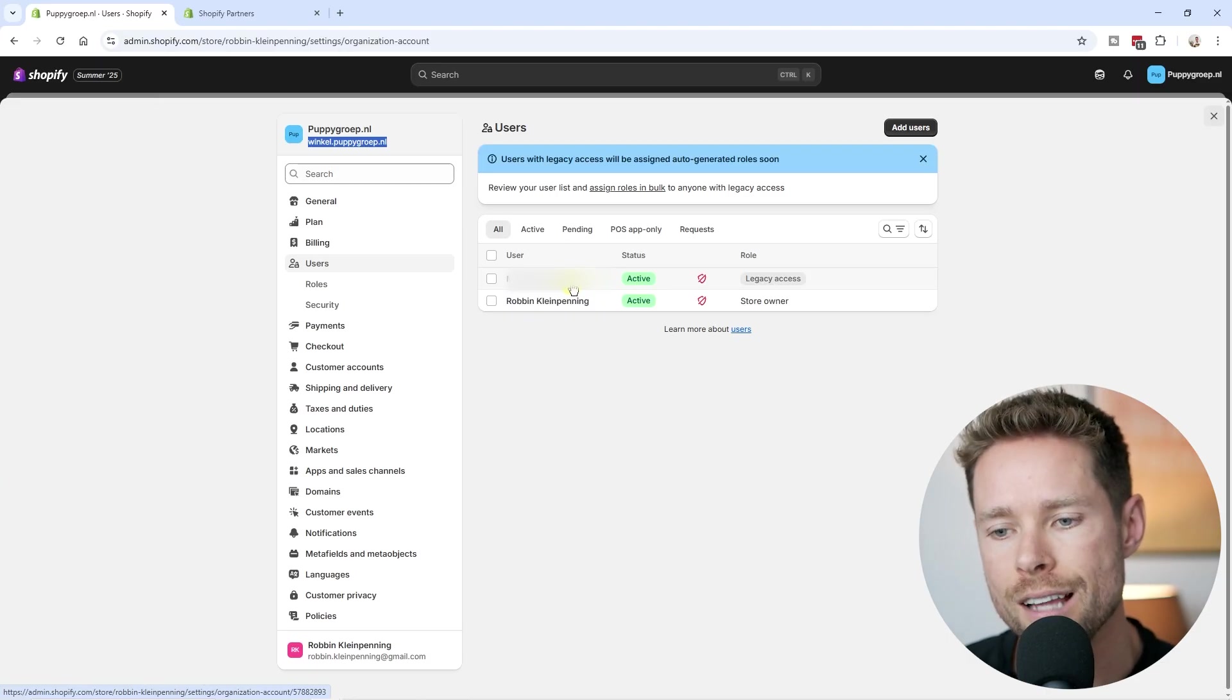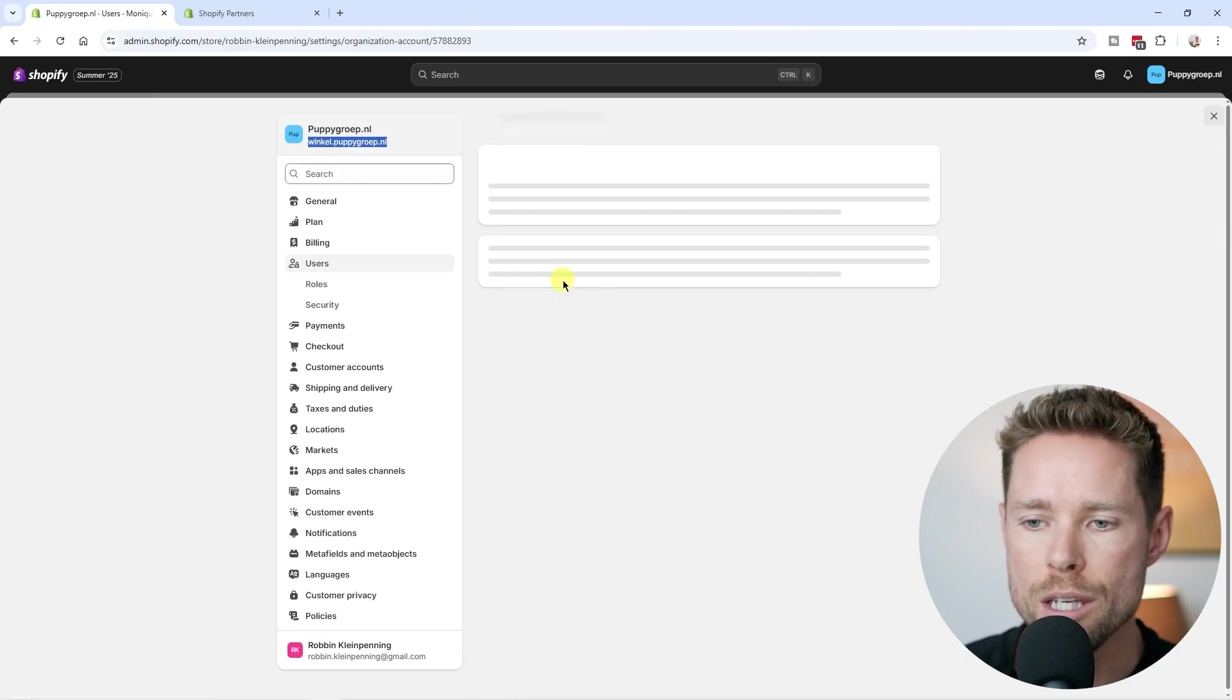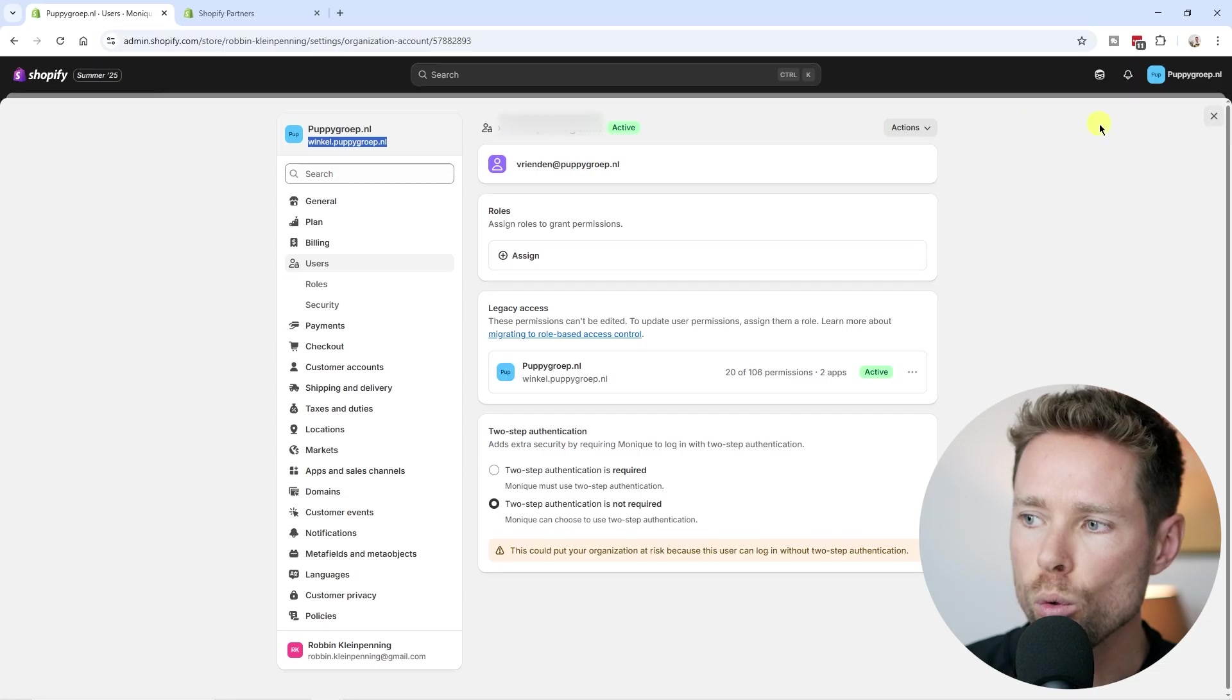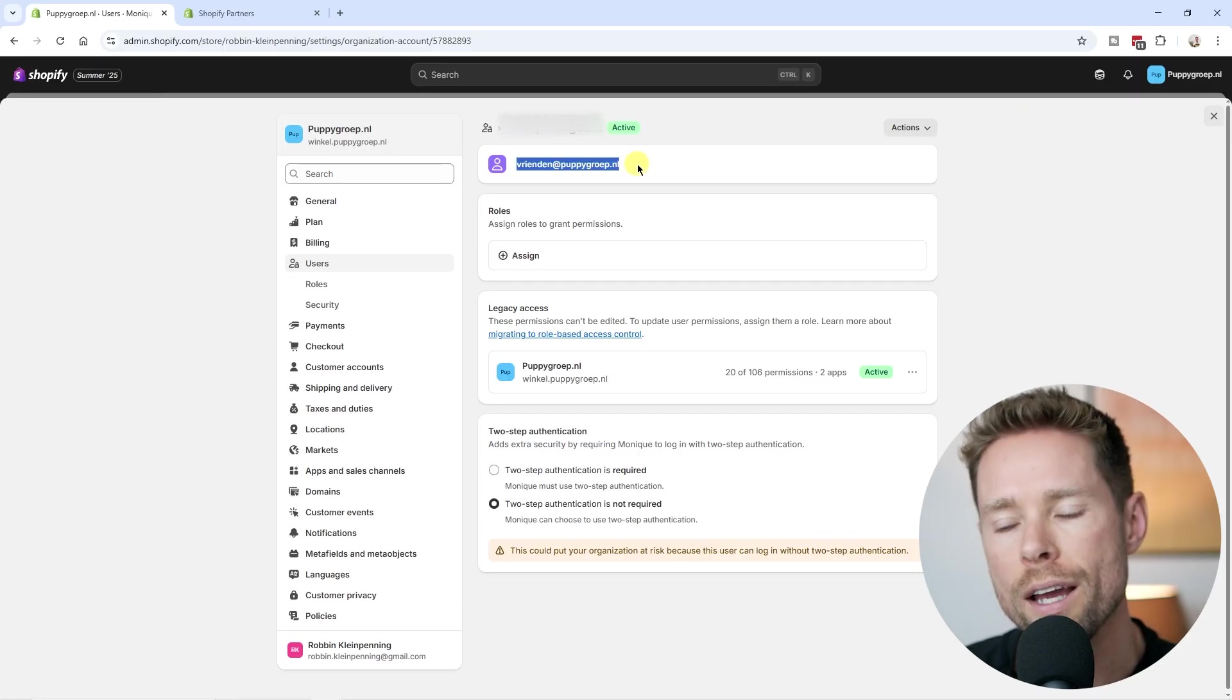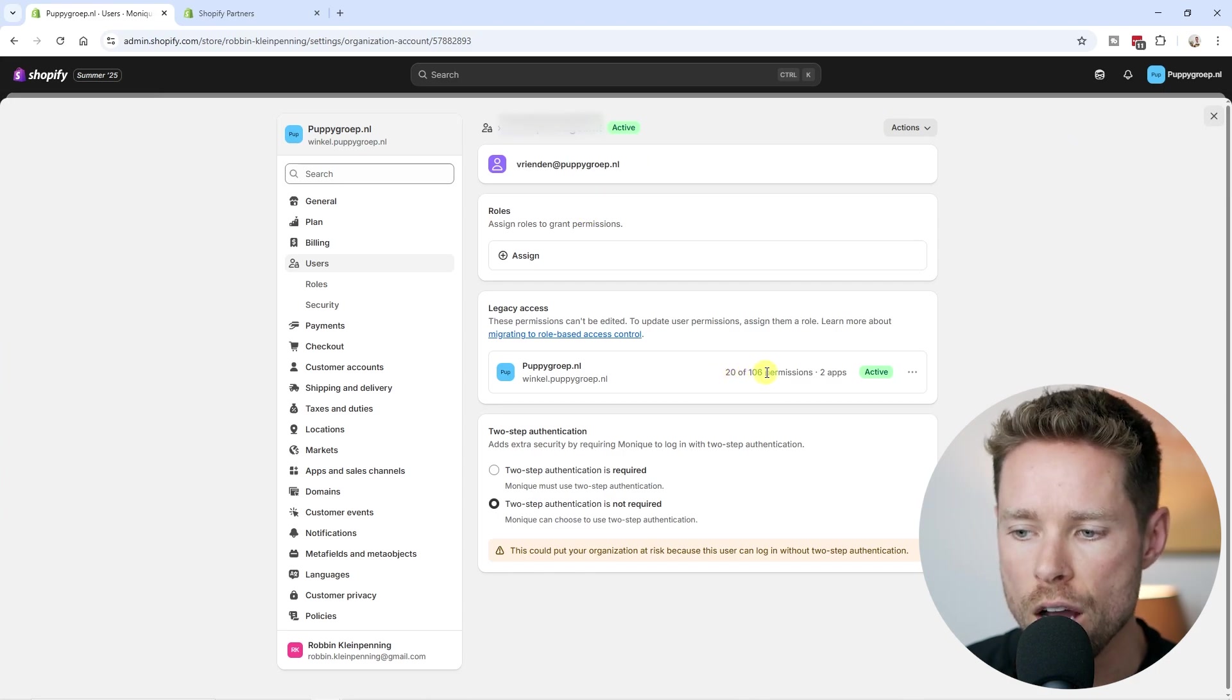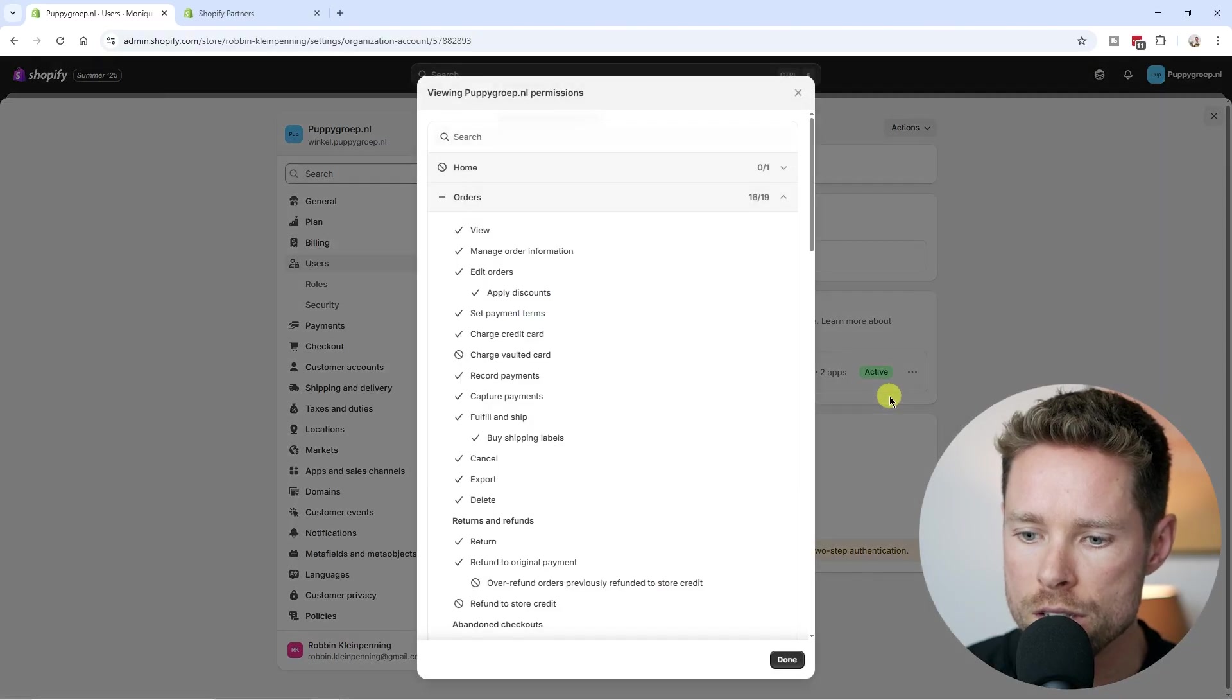So if you're going to add a staff member, I suggest using one of your own email addresses. So for example, this is my online dog training business, and I've used my own email address for my own staff. And as you can see, I gave this particular staff member 20 out of the 106 permissions.